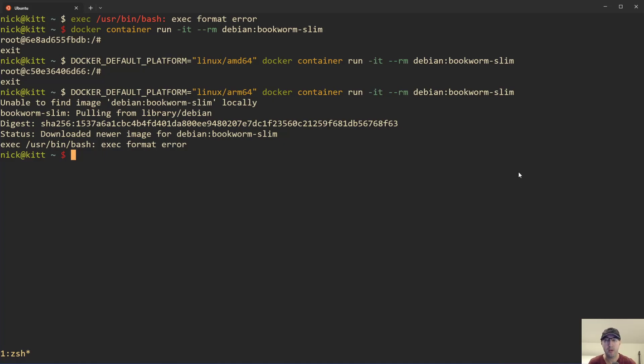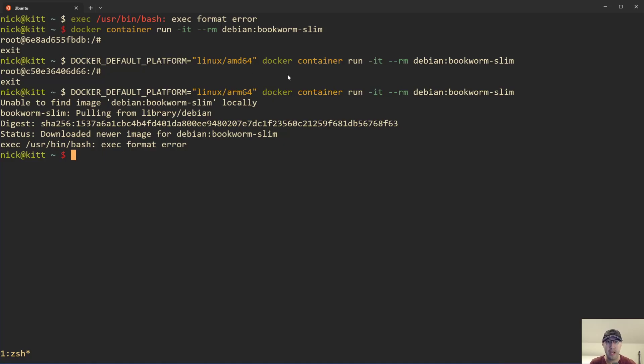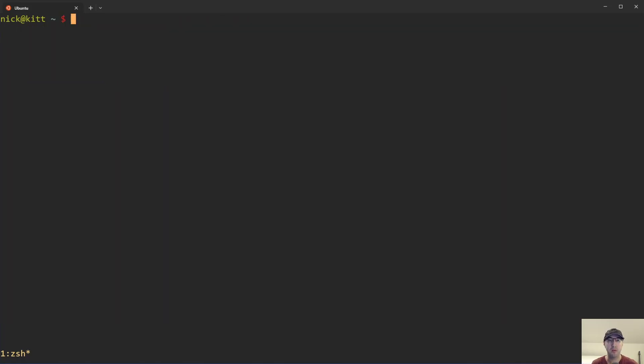Now, if you're watching this video and you happen to have something like an M3, then this ARM 64 version or the default command is going to work for you. But the AMD 64 version is not. So we can do another thing here to troubleshoot whether or not this is the exact problem in your case too. You can do something like Docker image inspect here.